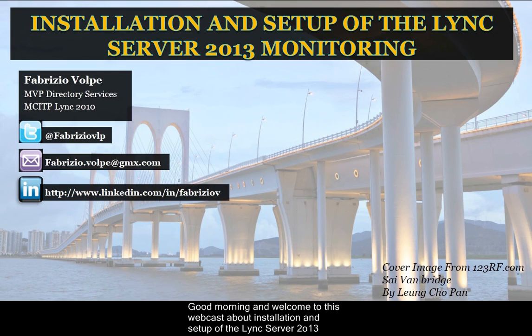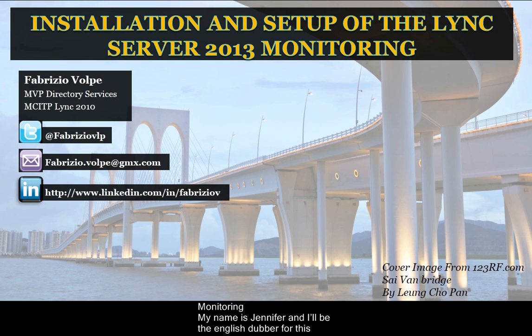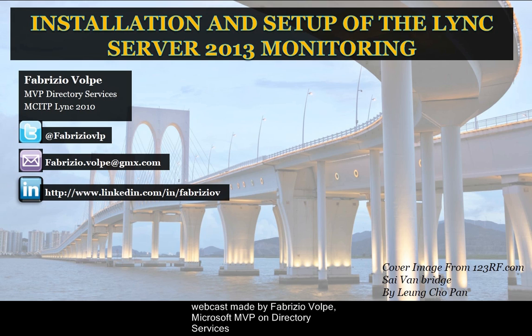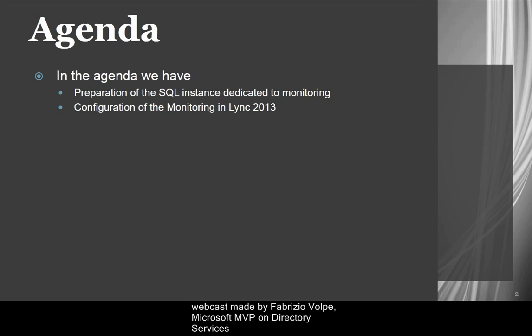Good morning, and welcome to this webcast about installation and setup of the Lync Server 2013 Monitoring. My name is Jennifer, and I'll be the English dubber for this webcast, made by Fabrizio Volpe, Microsoft MVP on Directory Services.